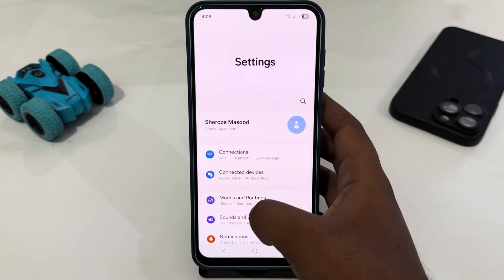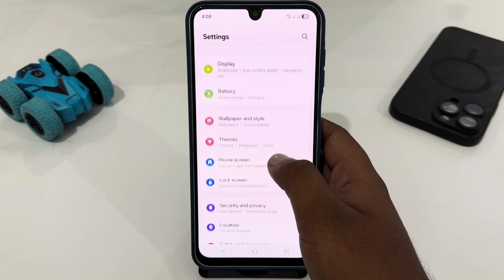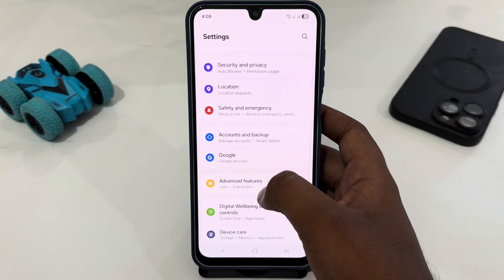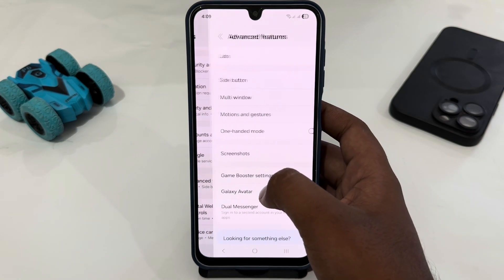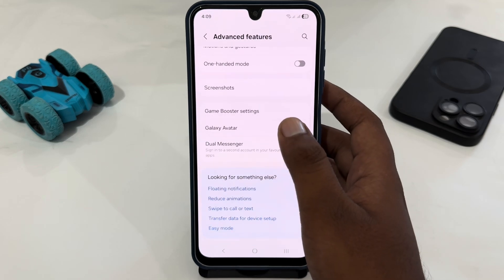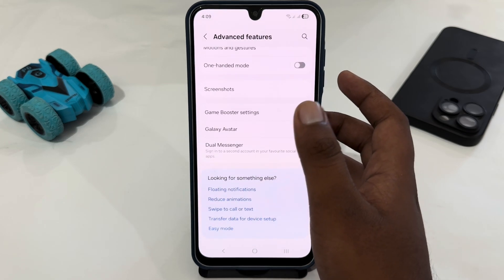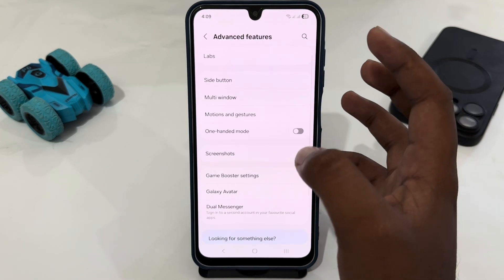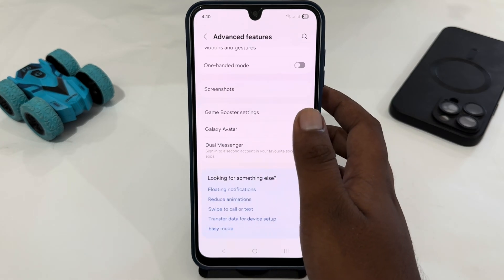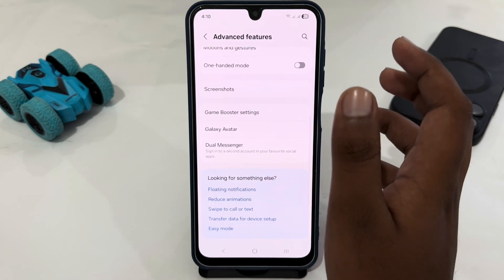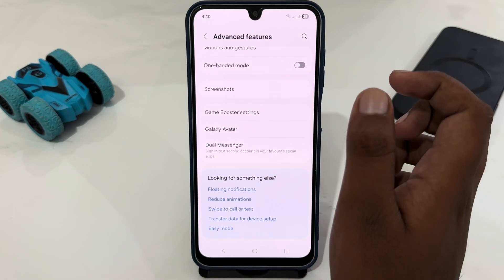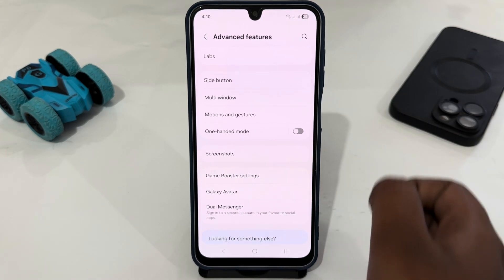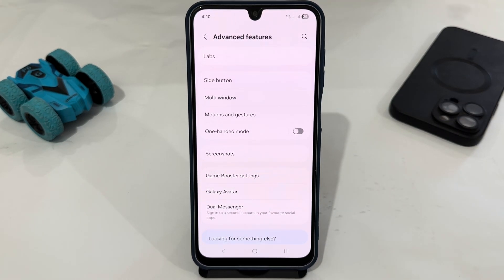Go back and scroll down to look for Advanced Features. Here's Advanced Features — open it and look if there's any text mode here. But you can easily see that there's no text mode. So it means Samsung Galaxy A15 doesn't support text mode. Thank you very much for watching the video — until next video, bye bye.